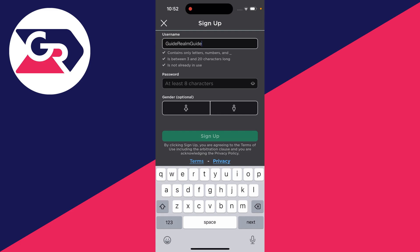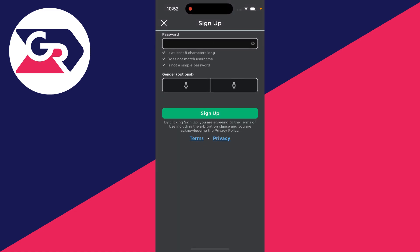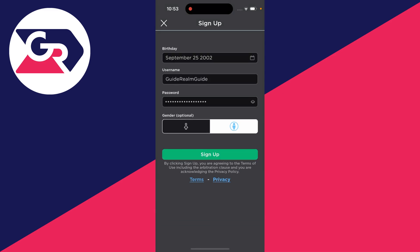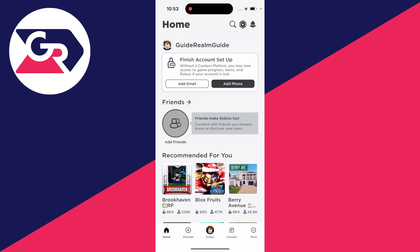There's a few other requirements as well and then enter in your password. There's a few requirements there as well and then you've got the option to choose your gender and click on sign up. Just like that you've now created your account.